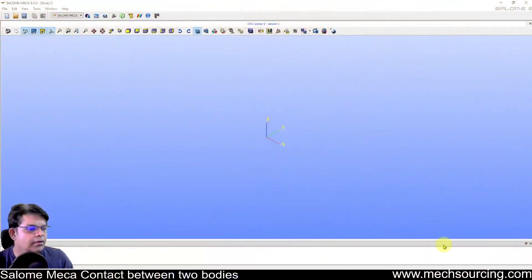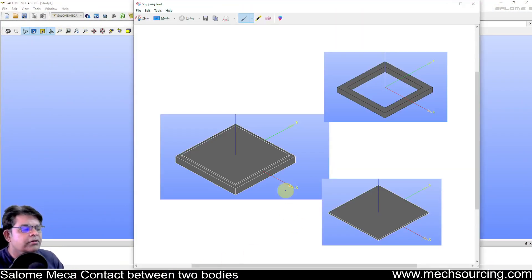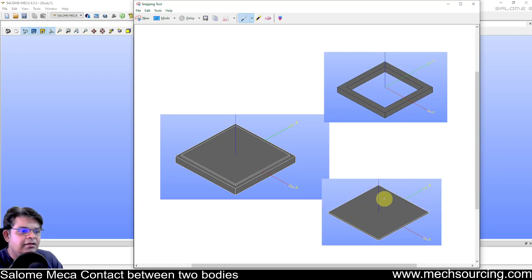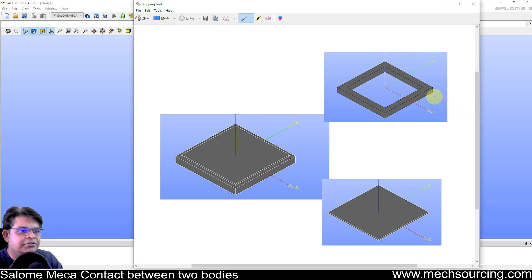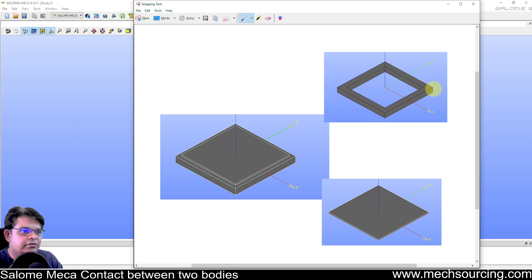I'm moving to my next screen to show you the example. This is a frame basically, and on top of that there is a panel. The frame is fixed from all four sides — you can assume it as a window having four sides fixed and attached to the structure, with this sheet glued onto it. The dimensions are 10 units each for the outer side of the frame.